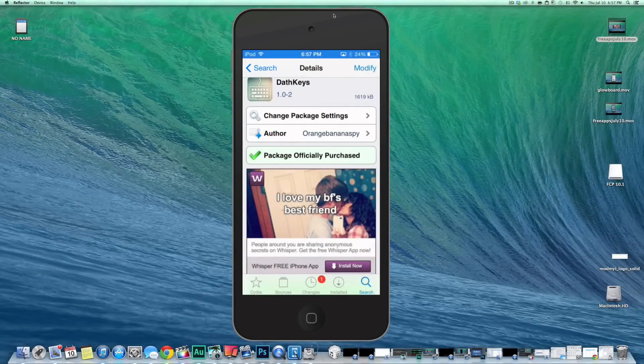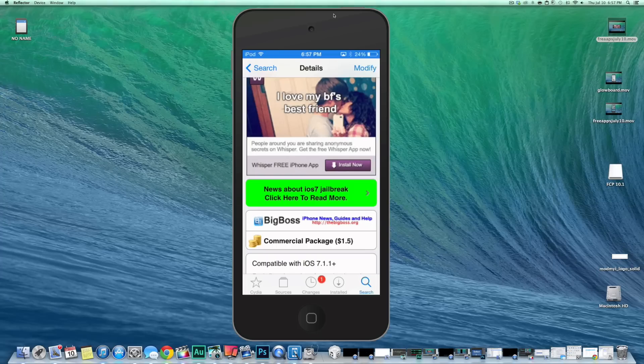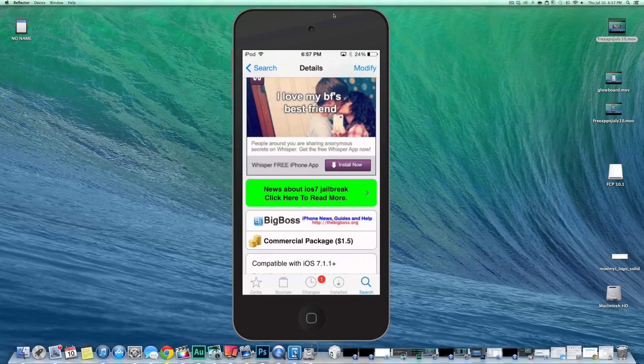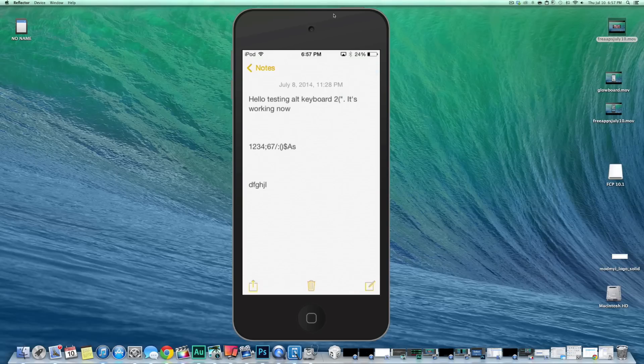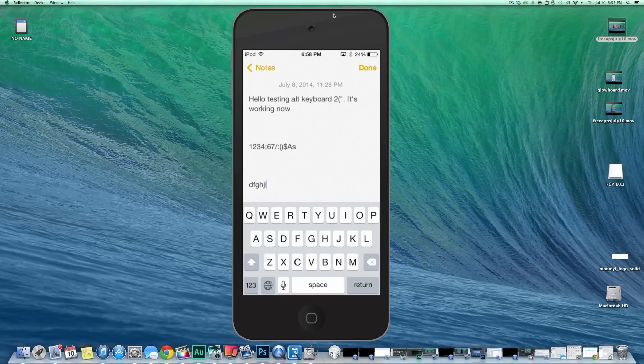Hey YouTube, it's Mitch at modmy.com. Today we're looking at DeathKeys, and you can get this in BigBoss for $1.50. It's compatible with iOS 7.1 and above. This is a keyboard tweak, guys. If you get tired of looking at the same old keyboard all the time when you're inside Twitter or anywhere else, check it out. Here's the plain jane, just the same old thing all the time.